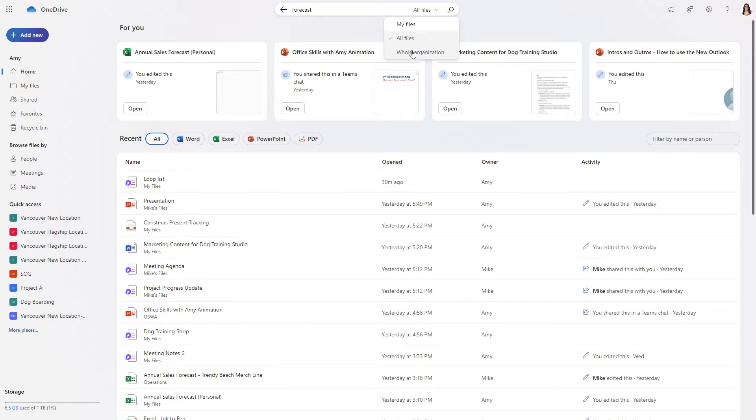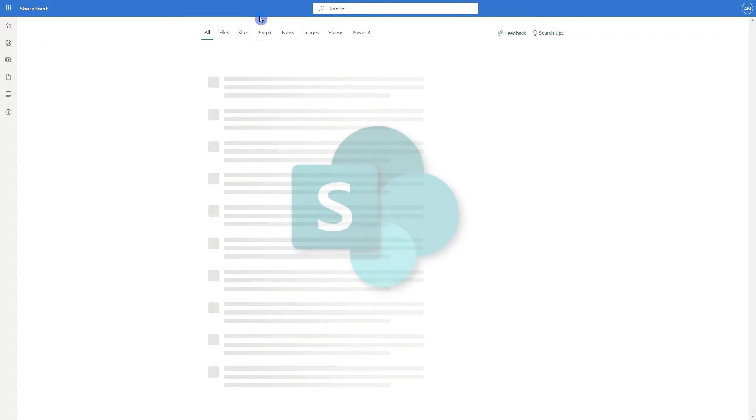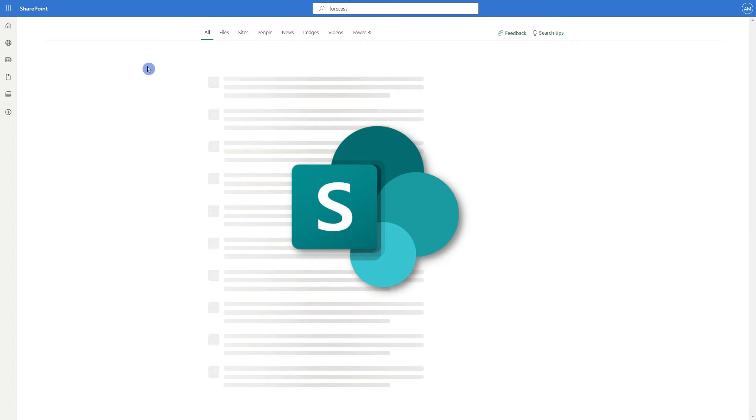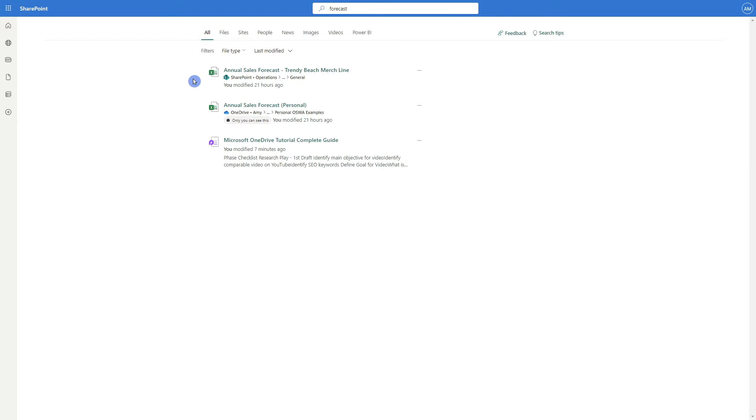Now the third option here I'm just going to demonstrate this quickly. If we search for our whole organization then we are going to be redirected to SharePoint and that's because files for your organization are stored within a SharePoint site.